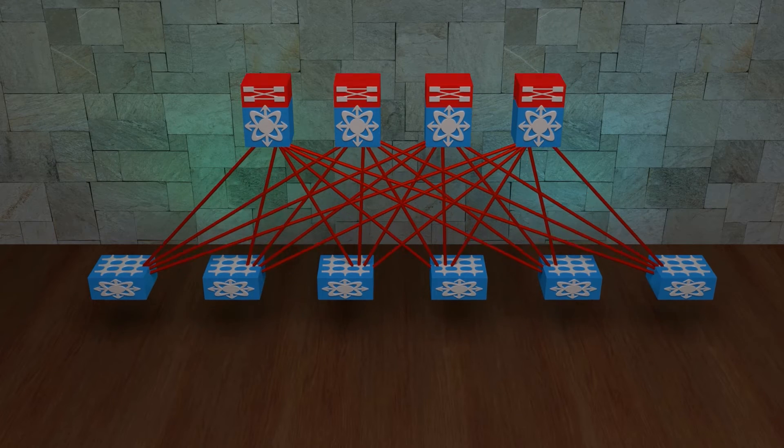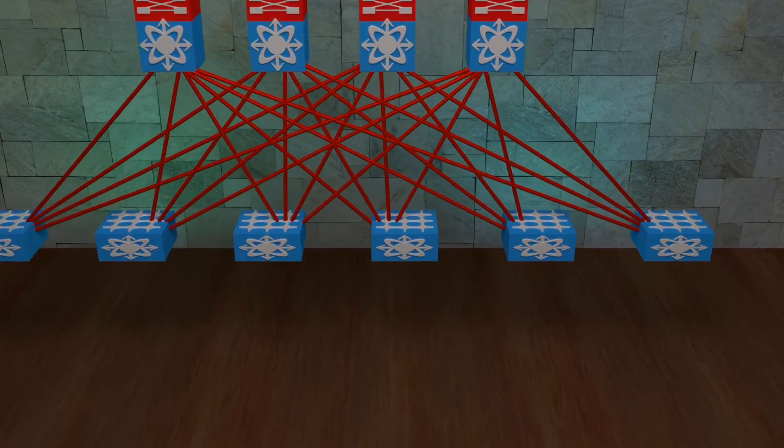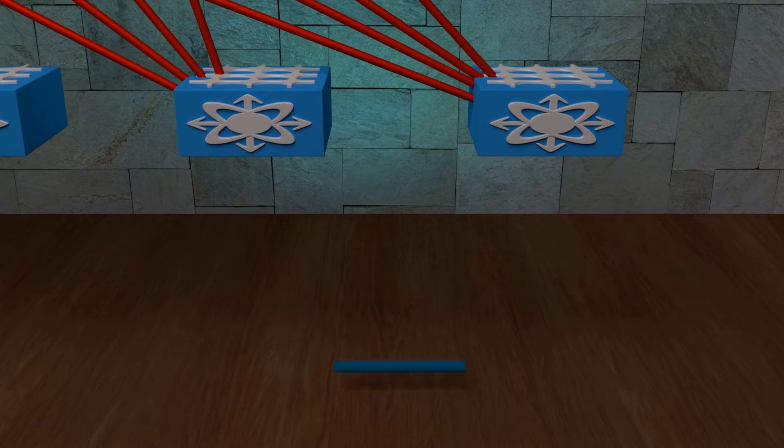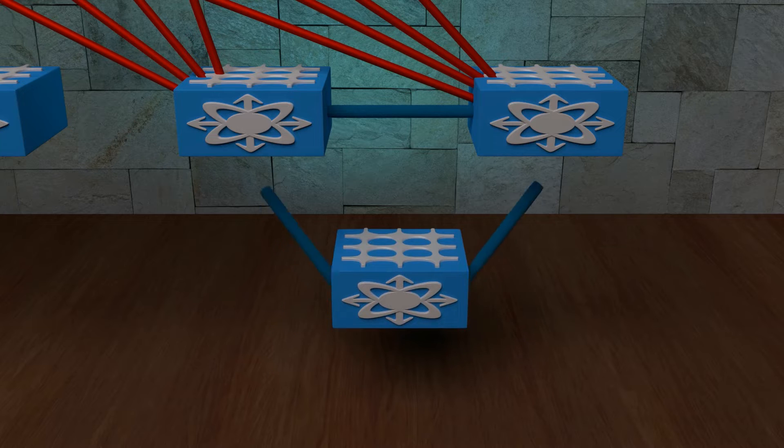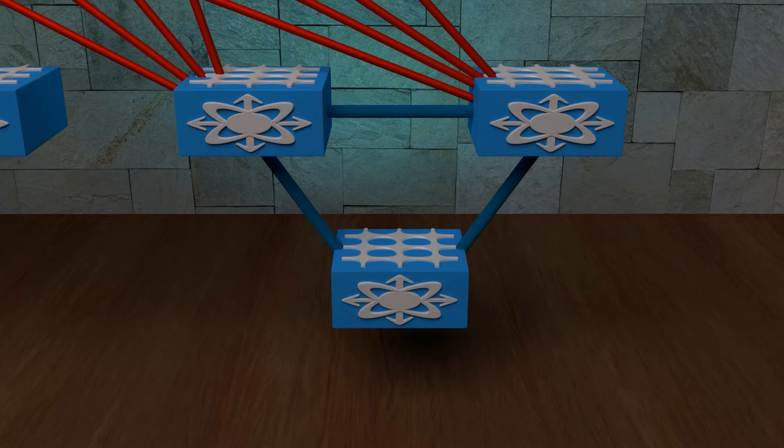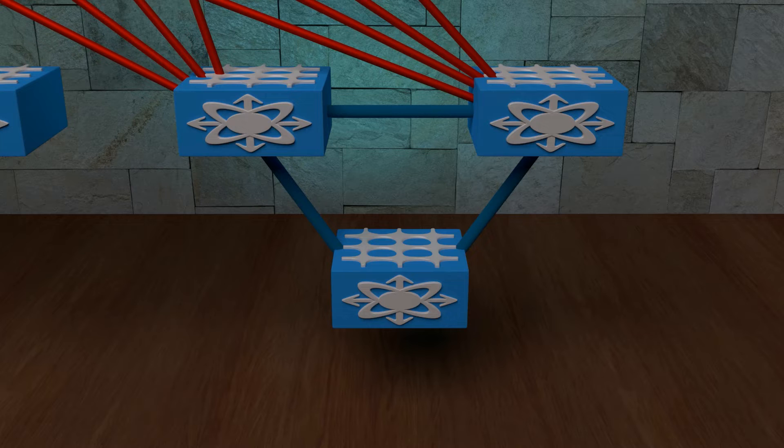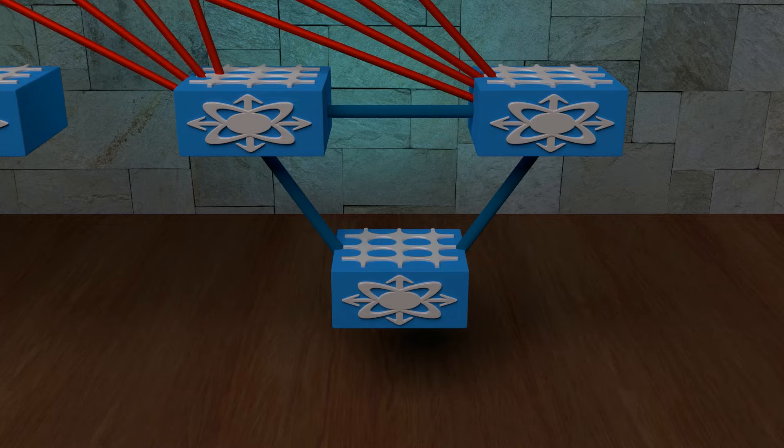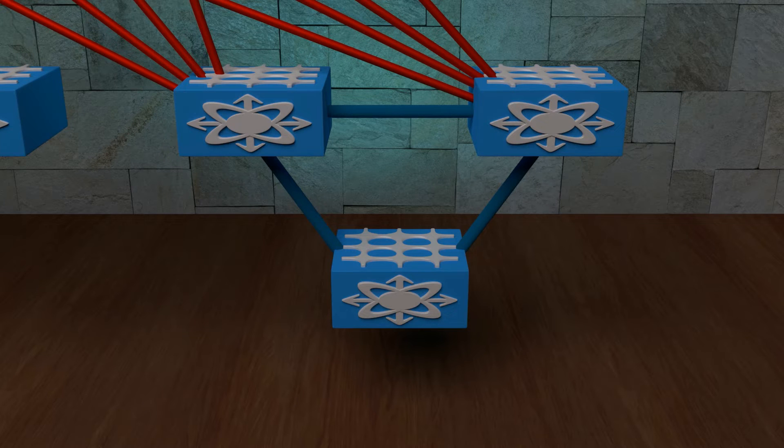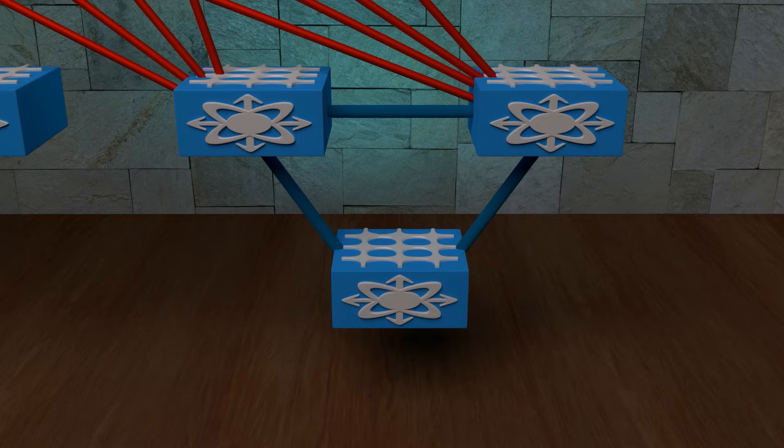When we add VPC to a VXLAN topology, we break the true spine leaf arrangement. Under normal conditions, leaf switches do not connect to each other. However, the peer link is critical. We need to have one, so we have to add it between the nexus pairs. Keep in mind that this is a layer 2 link, not a layer 3 link like the connections to the spine layer.